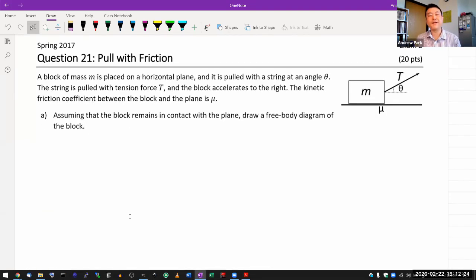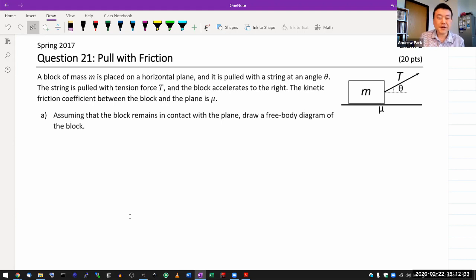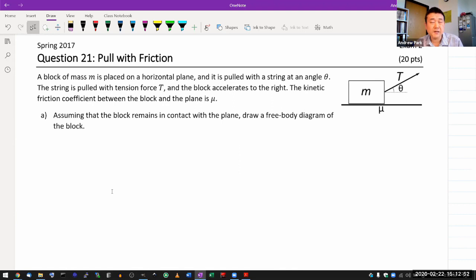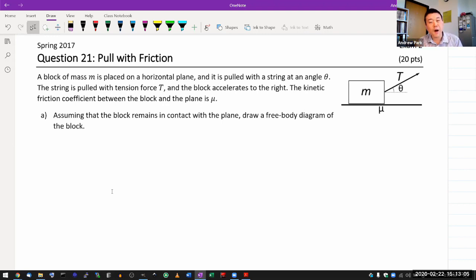So question 21. I gave this last time in spring 2017 — pull with friction. This is basically my one question that combines a lot of aspects of Newton's law problem solving, with the context of having to deal with only one object. And having to deal with only one object actually makes things pretty nice. The biggest advantage is that you don't have to worry about Newton's third law, which trips people up with multiple-object problems.